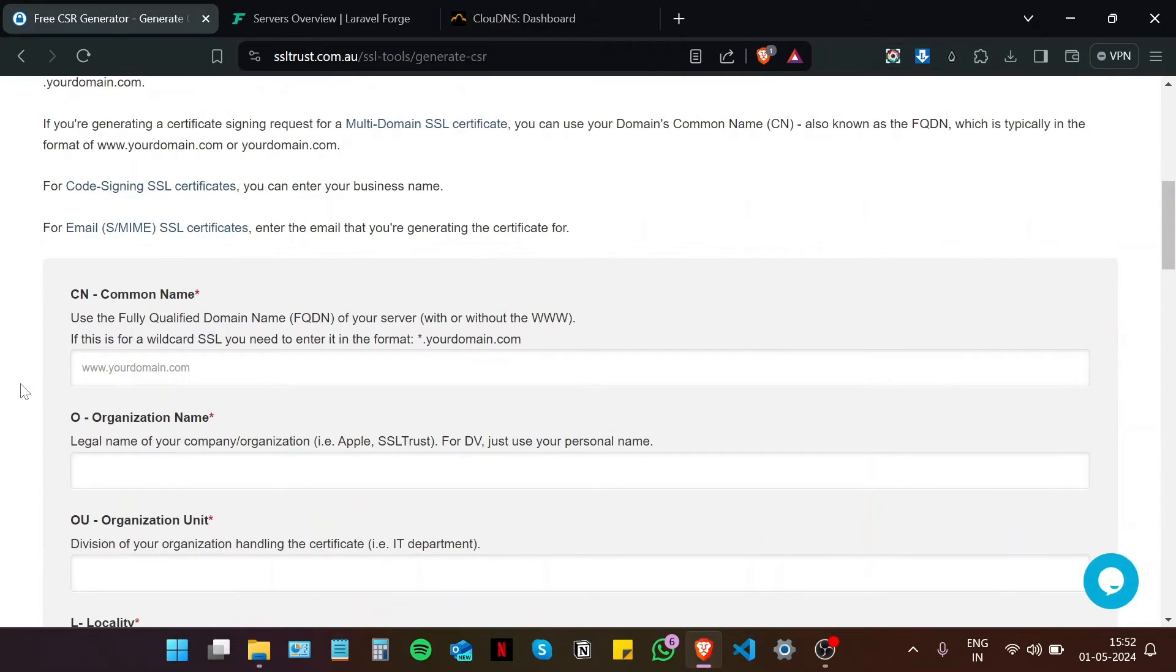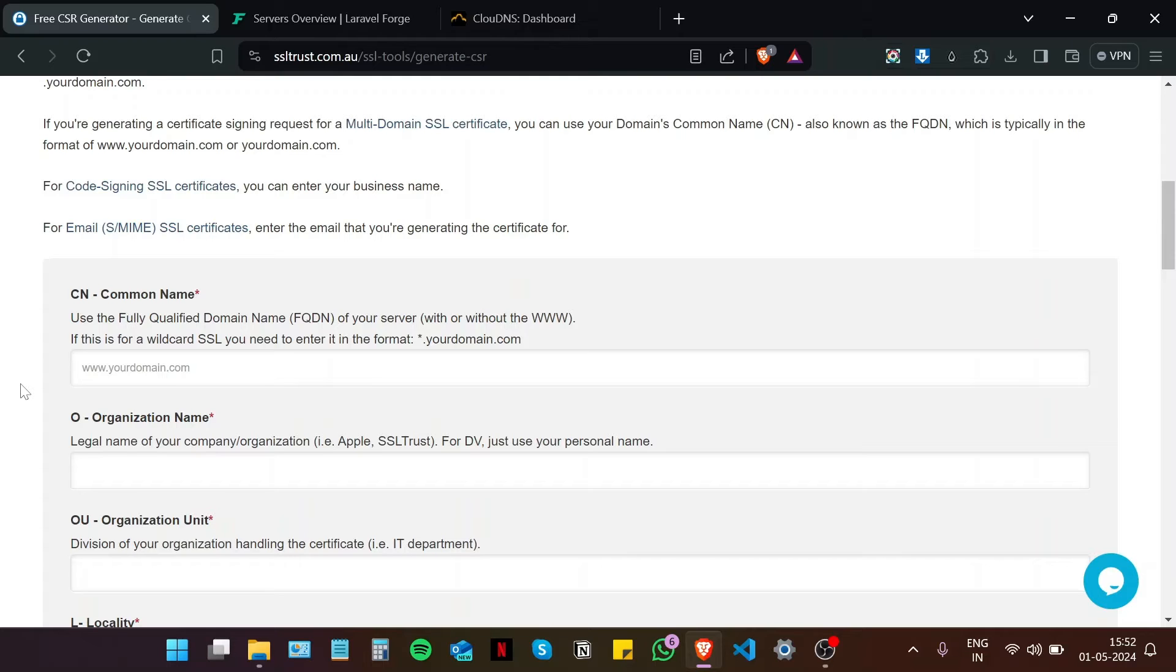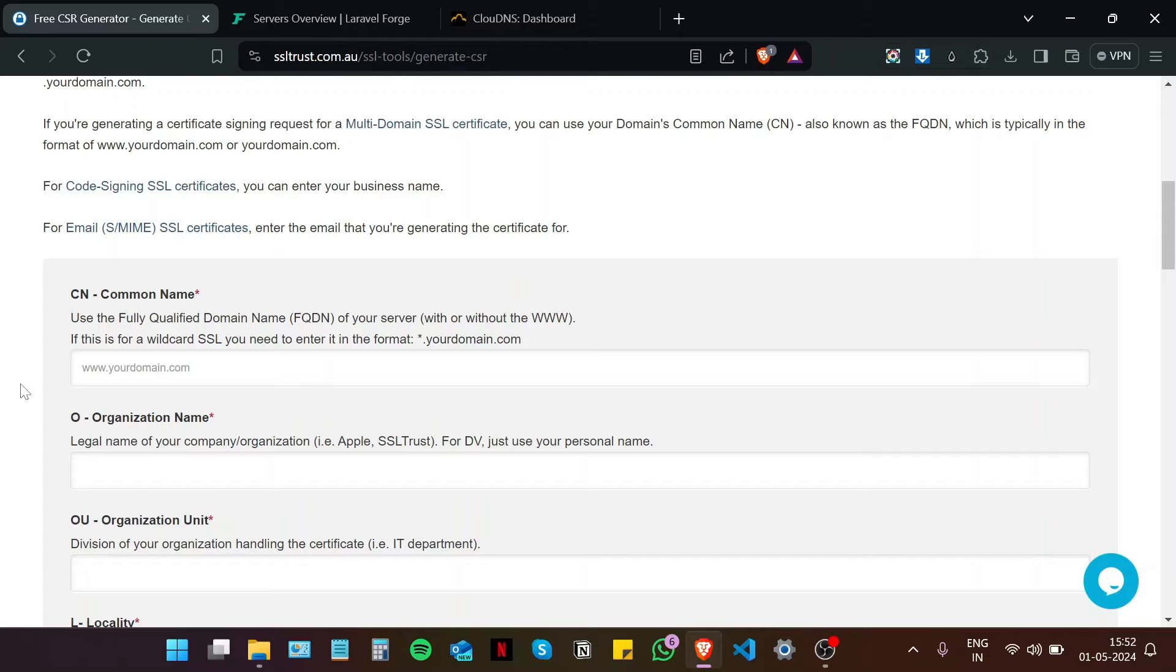So basically a CSR or a certificate signing request is nothing but a request initiated by you the client to the certificate authority which contains all the necessary information such as the domain name and any business details which are stored in hashed form. On the technical side it also contains the public key which will be signed by the certificate authority and returned to you in the issued certificate.